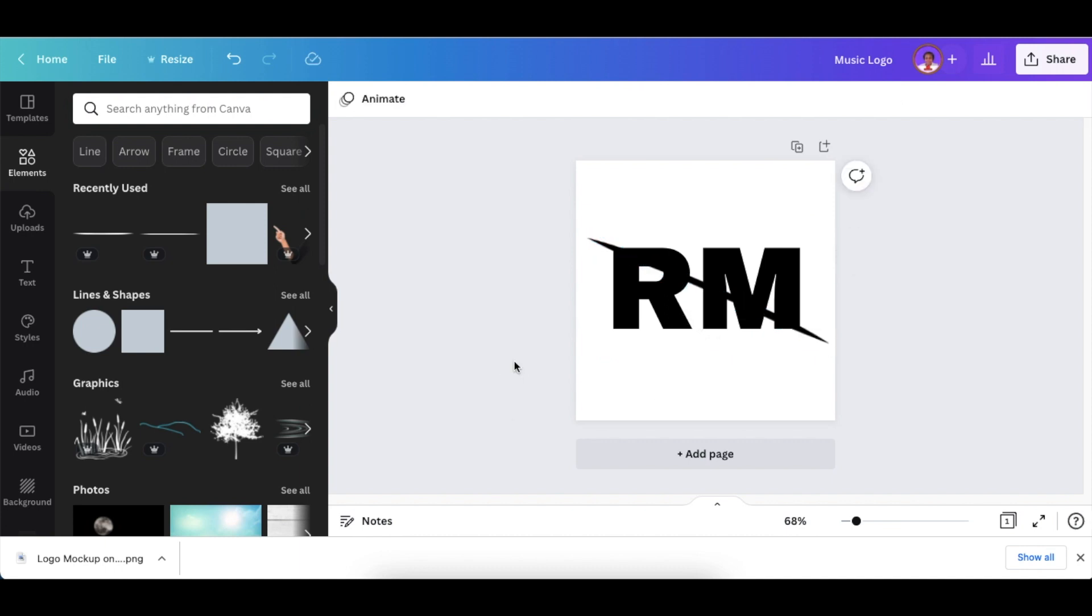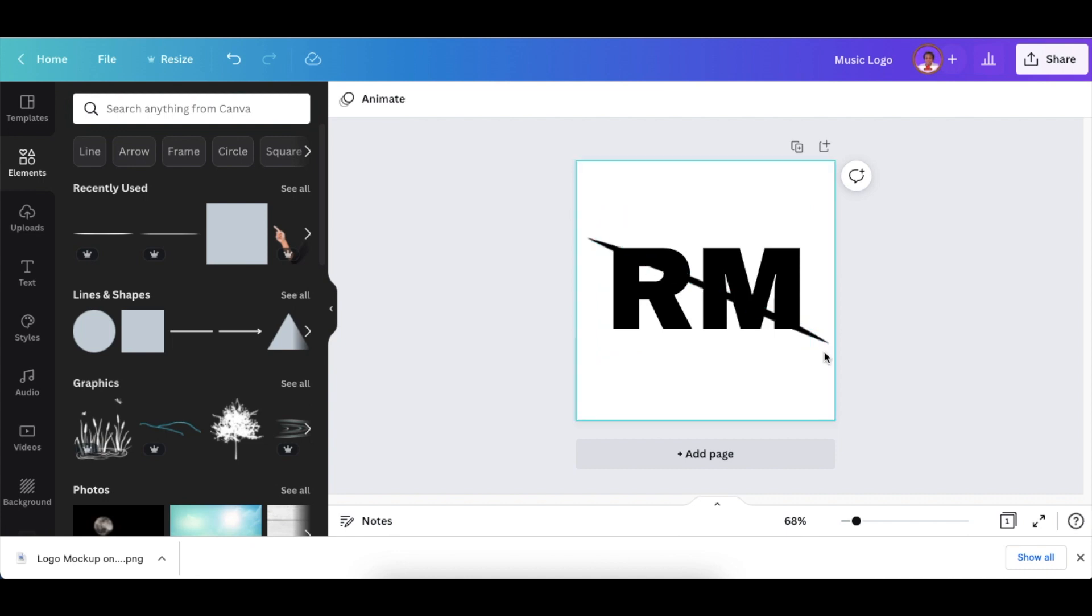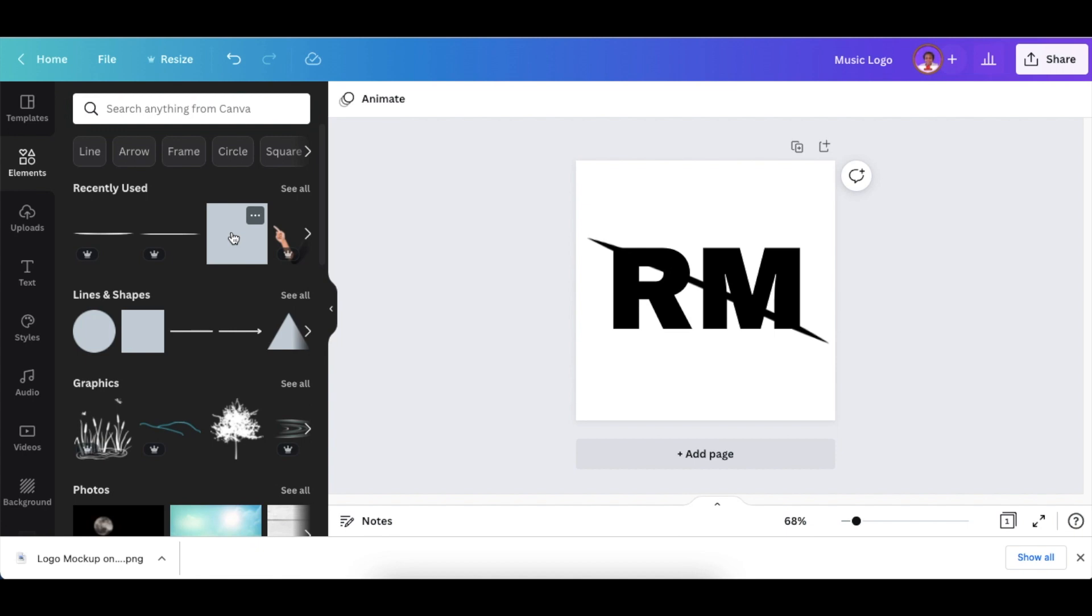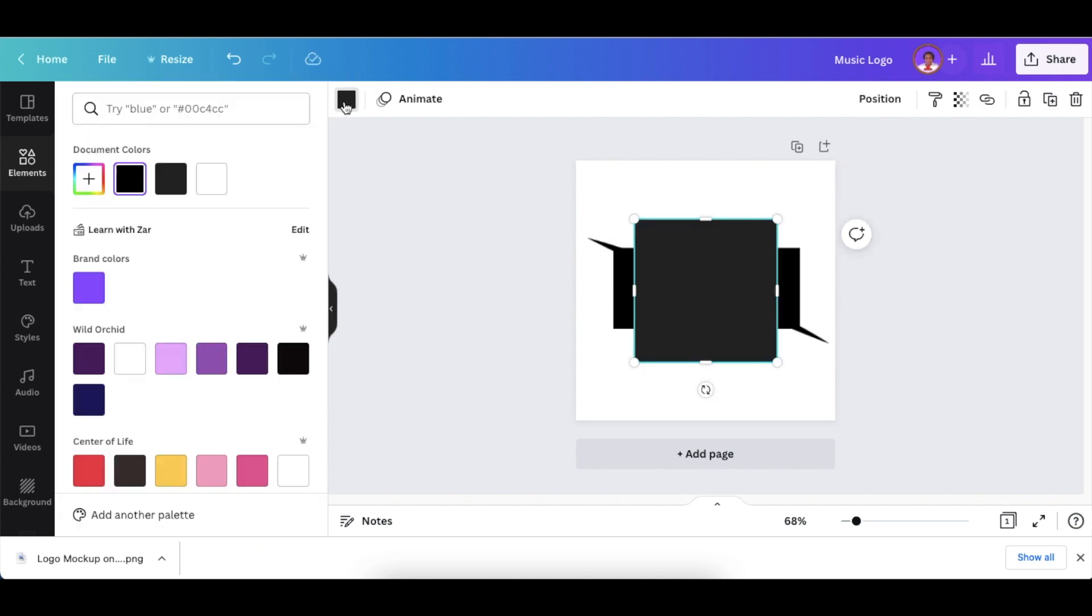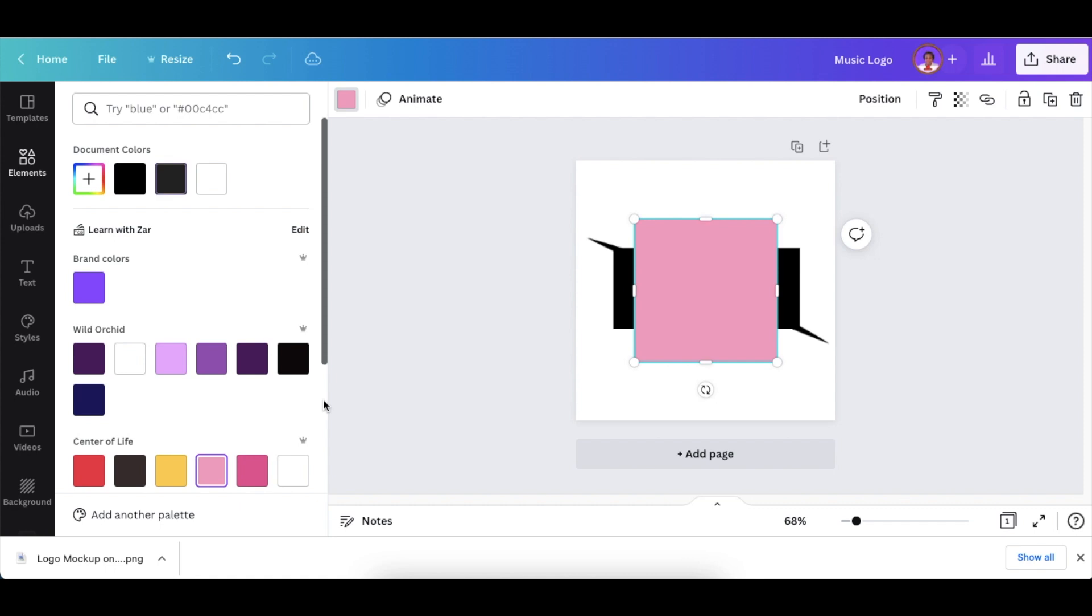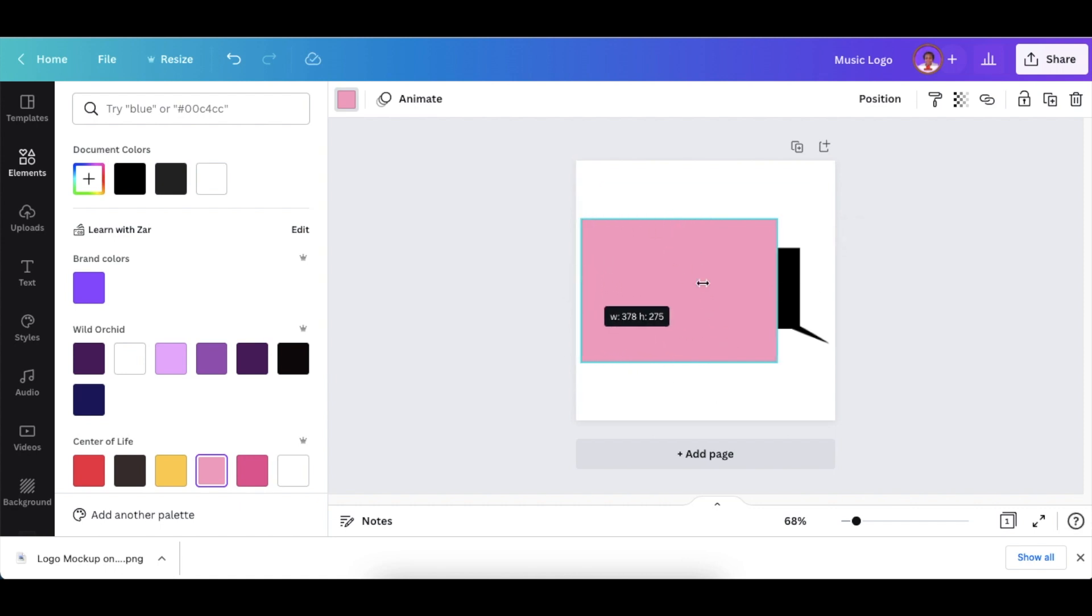Once you've created your slashed line through your text, add a rectangle. Press R for rectangle or just click to add it. Change the color so you can see what you're doing, then size it and make it nice and big.